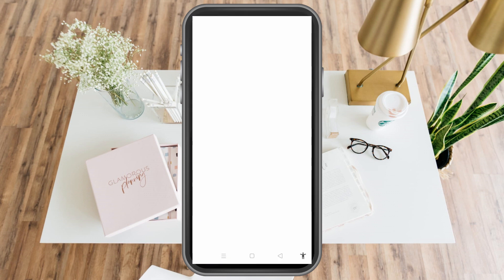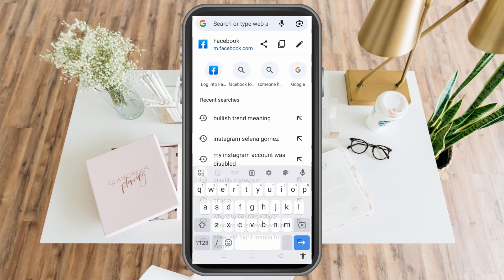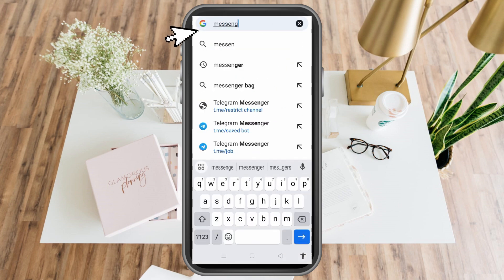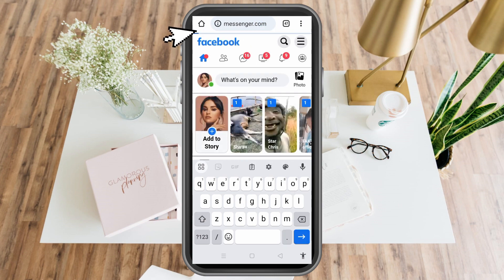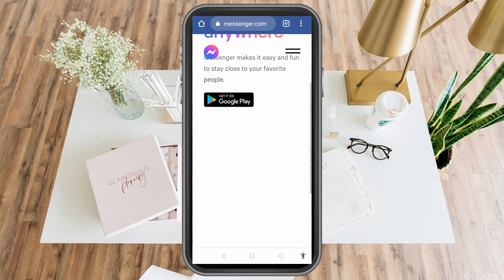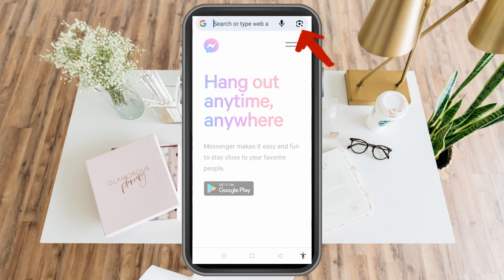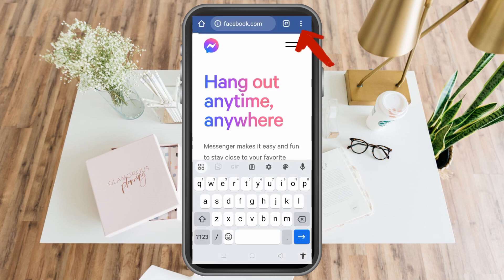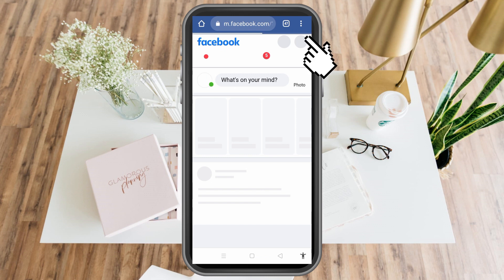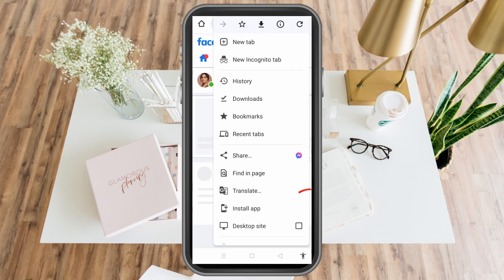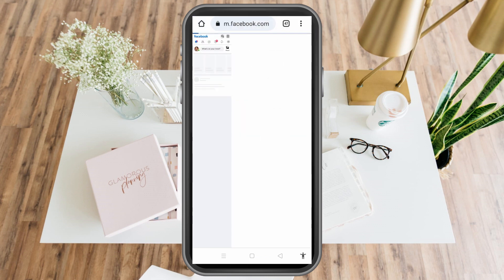Go to Google web browser and type Messenger. Once you're on your Messenger, tap the three dots at the top right corner and look for Desktop Site or Desktop Mode. Click that small box — Desktop Site — and this is what it looks like.